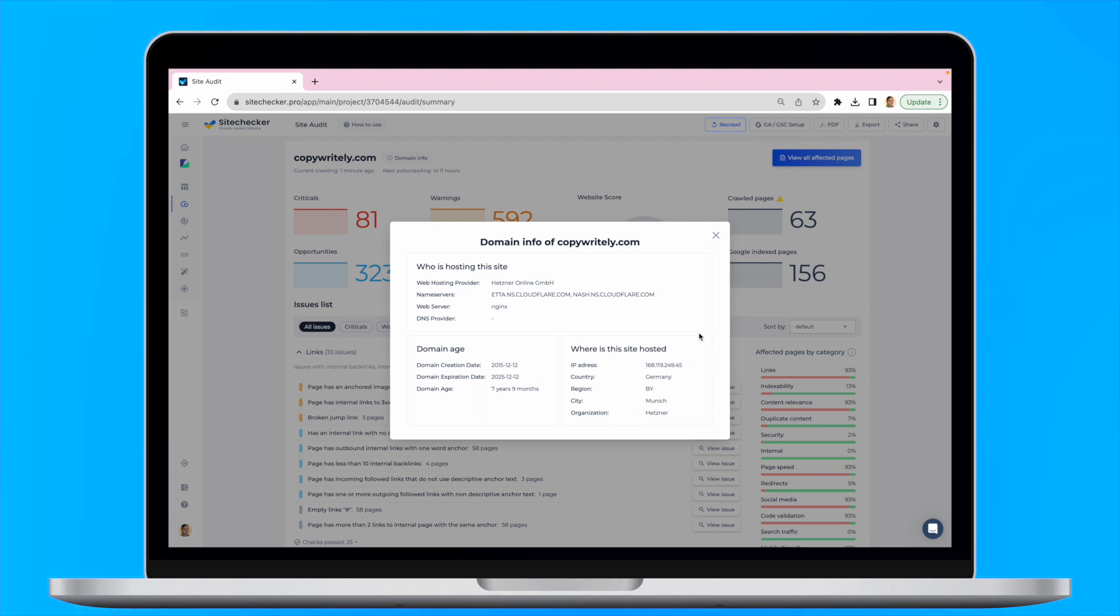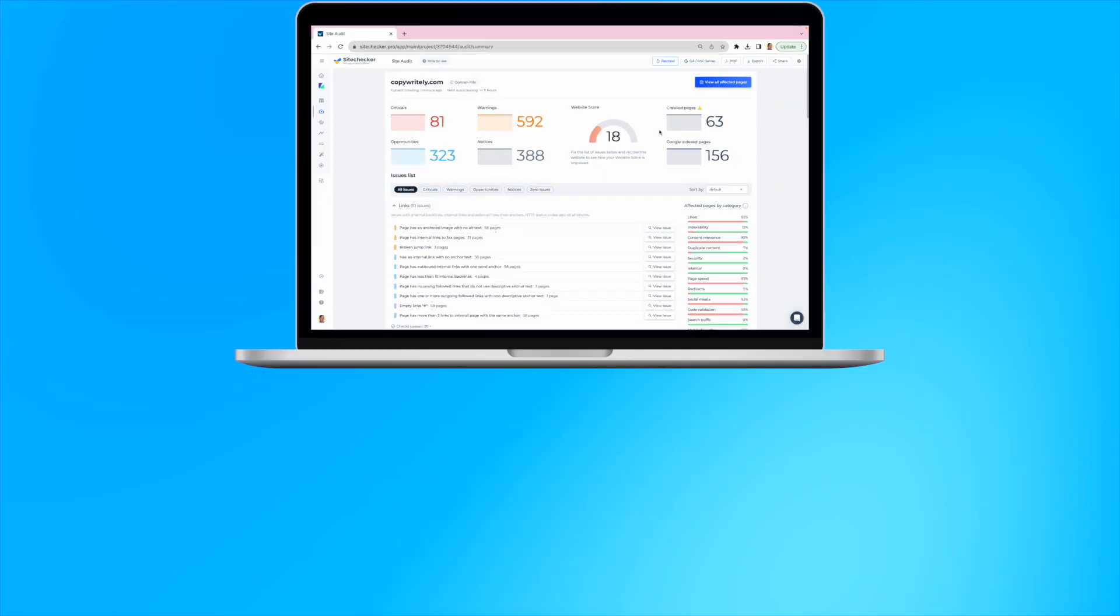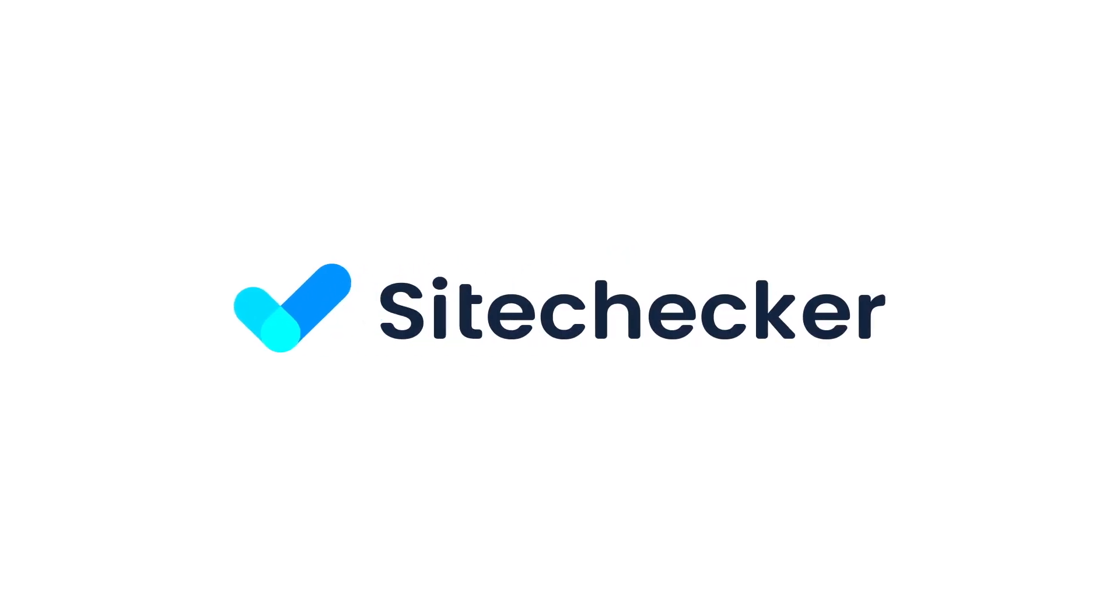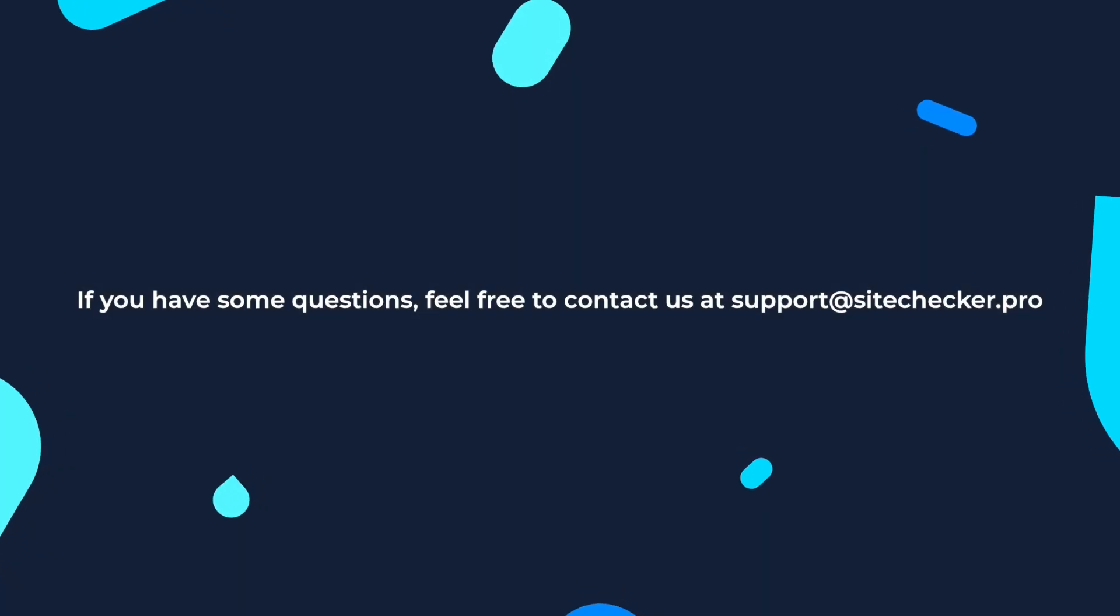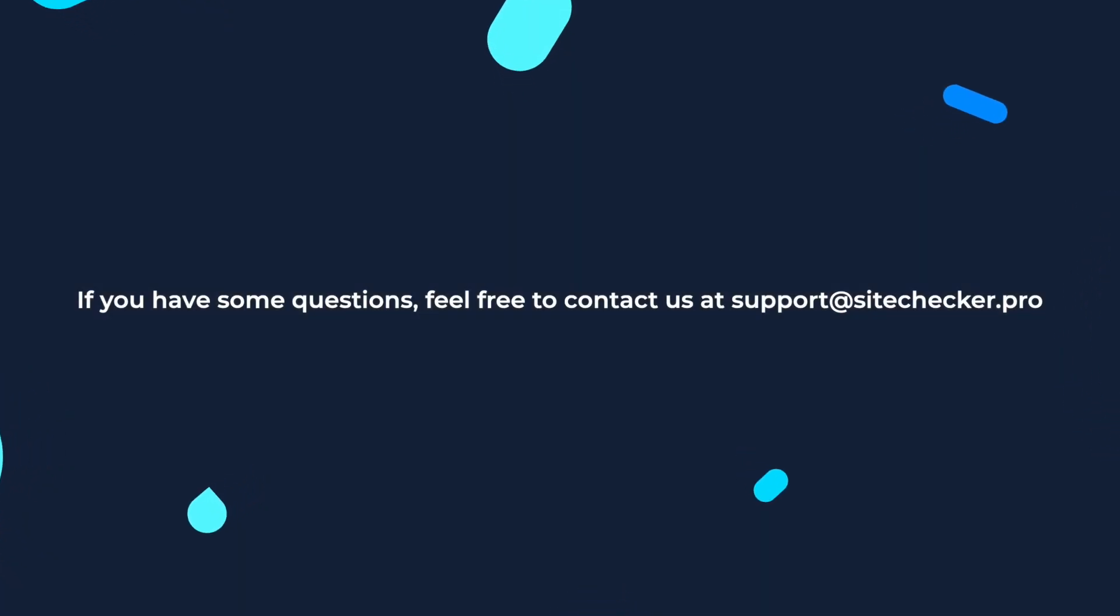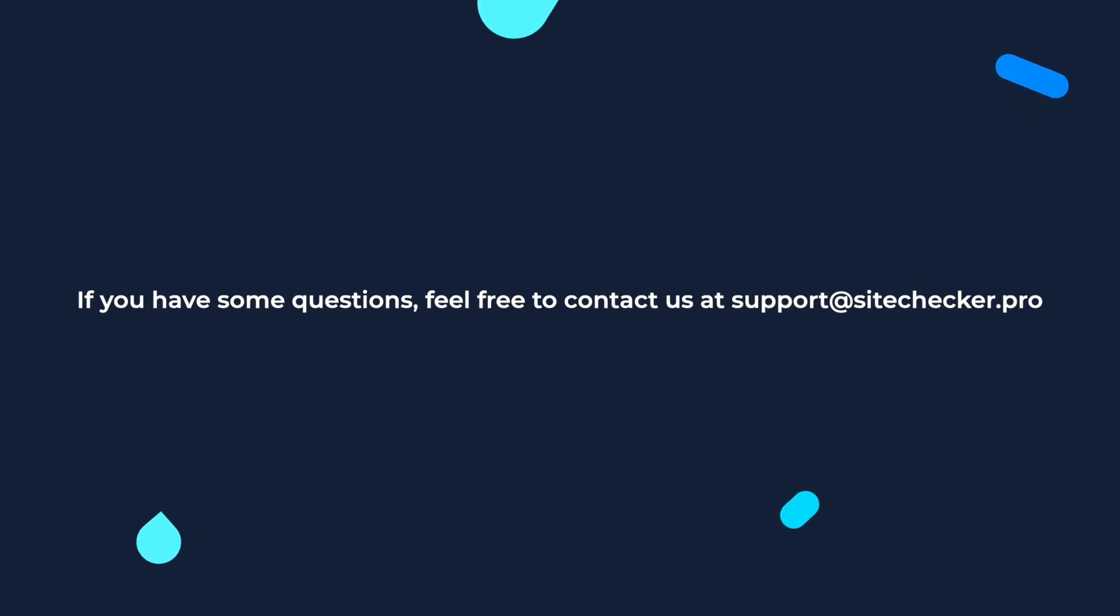Hope you enjoyed the video, and if it helped you, don't forget to subscribe to our channel and like the video. And if you still have any other questions, feel free to reach out to our support at support@sitechecker.pro. See you in our next episodes!